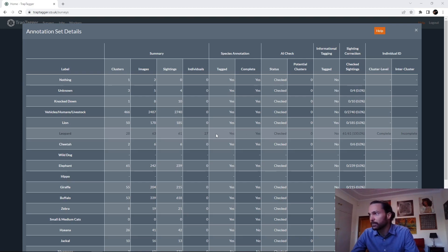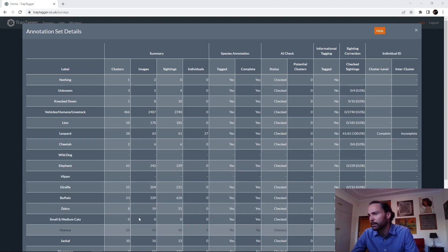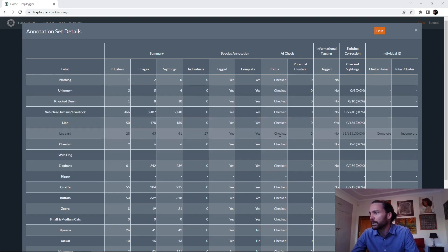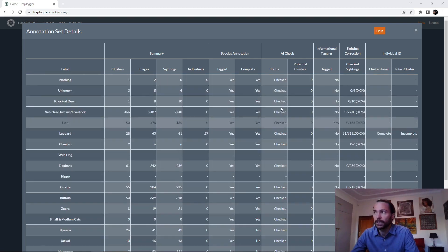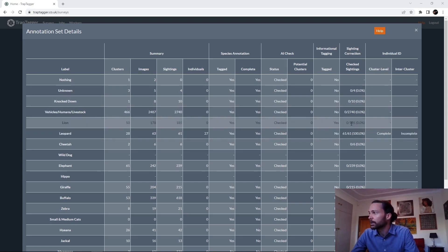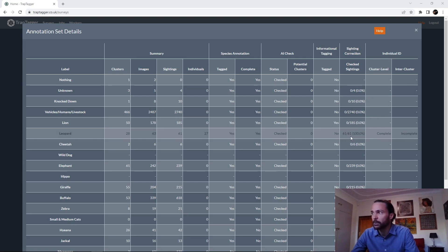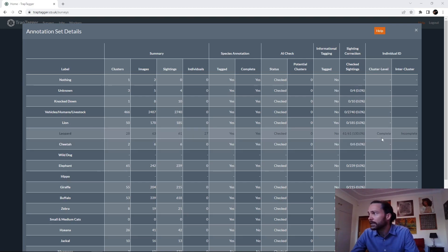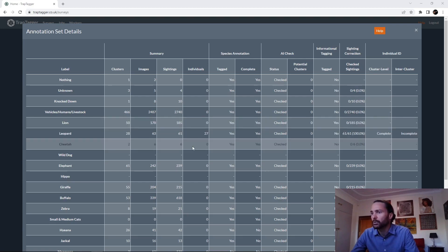That level is complete, which will group categories — we'll look at that shortly. We can see that we've done the AI check, checked ourselves against the AI, and additionally we can see that we've done informational tagging for the lion but not the leopard. We can also see that we've checked 61 of 61 leopard sightings and completed the first stage of individual identification, but started and not completed the inter-cluster identification.